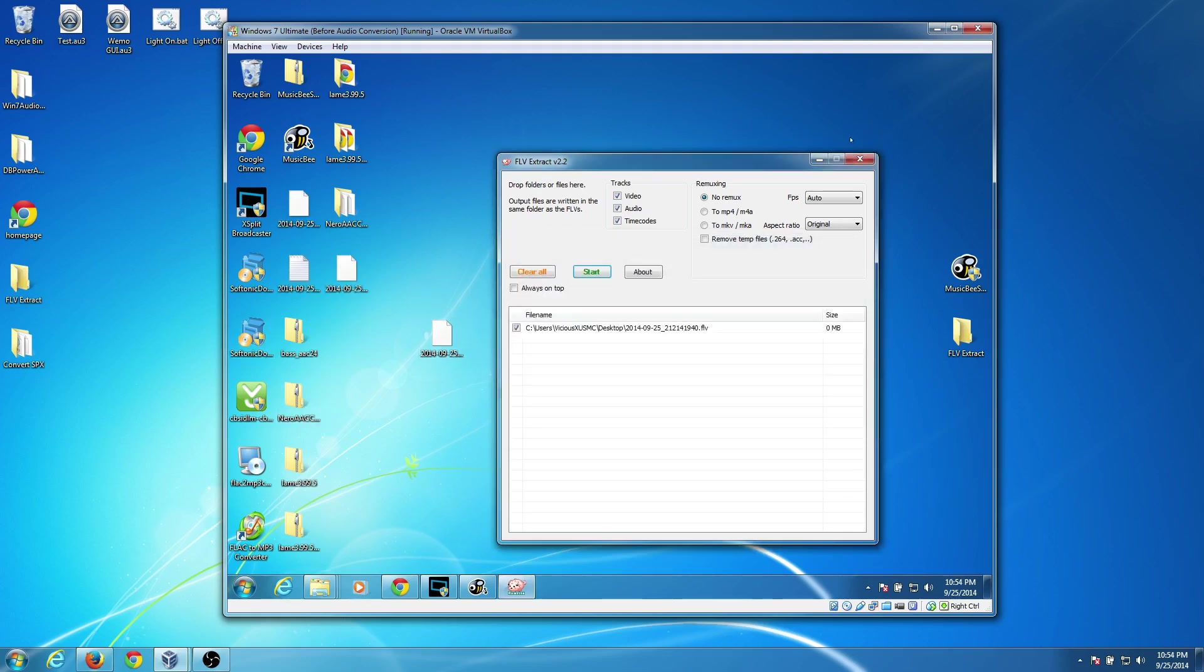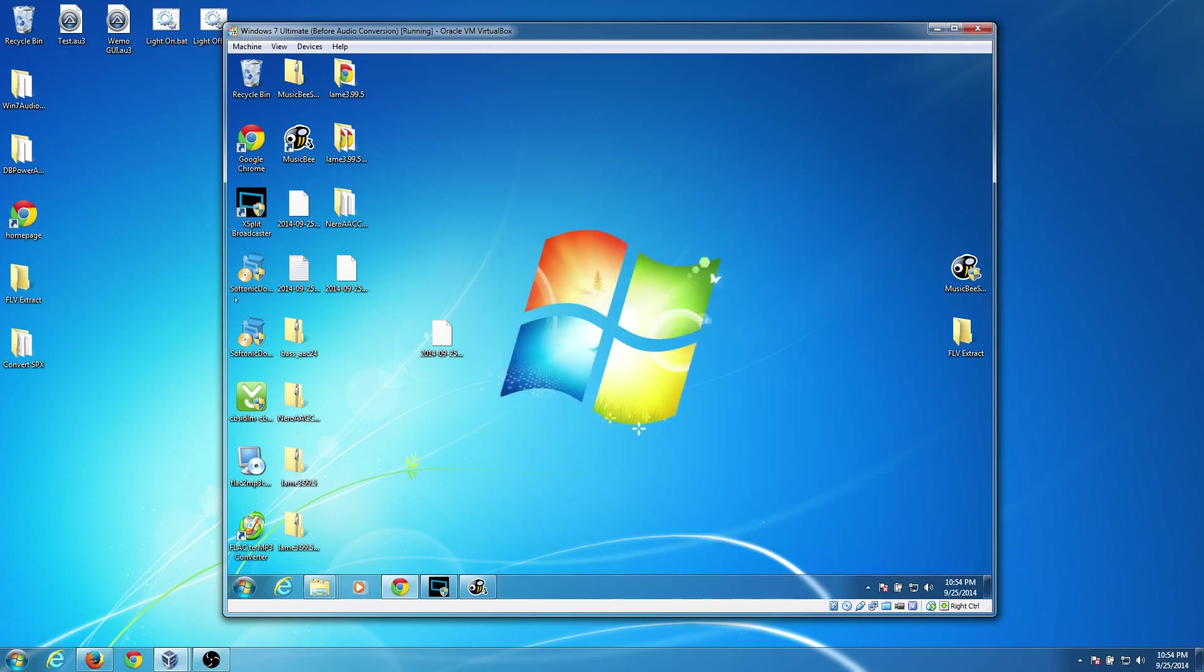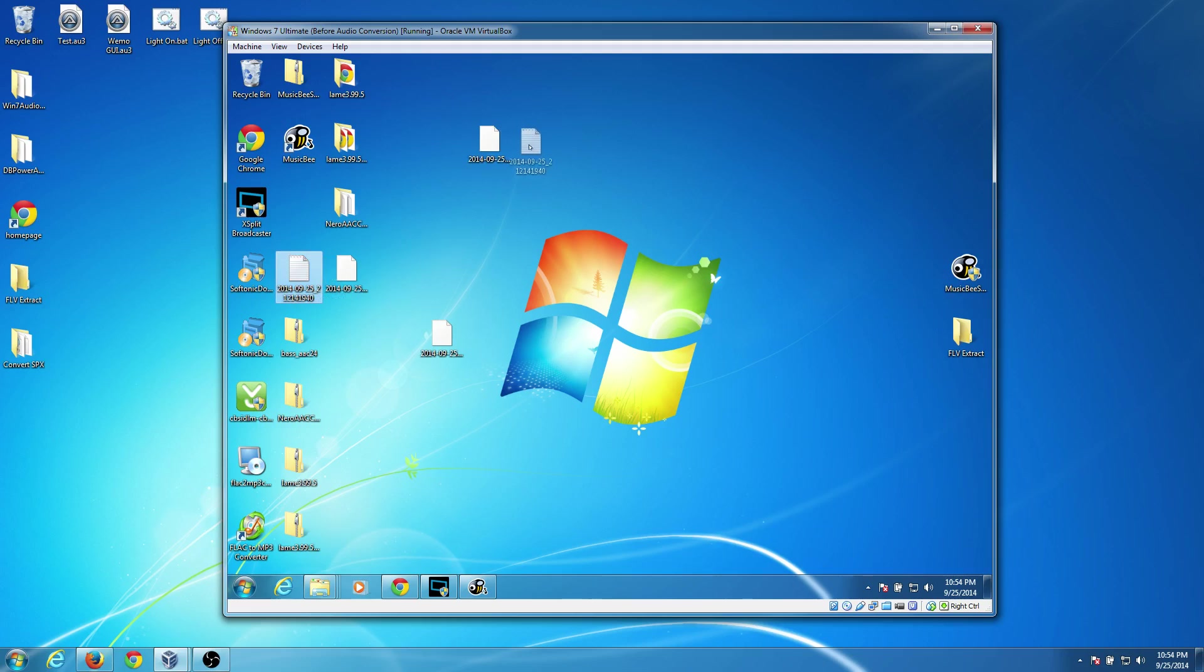And right away, we just got our three files. So here is the .264. This is our video. Here is a text file with our timestamps. And here's the dreaded .spx file.